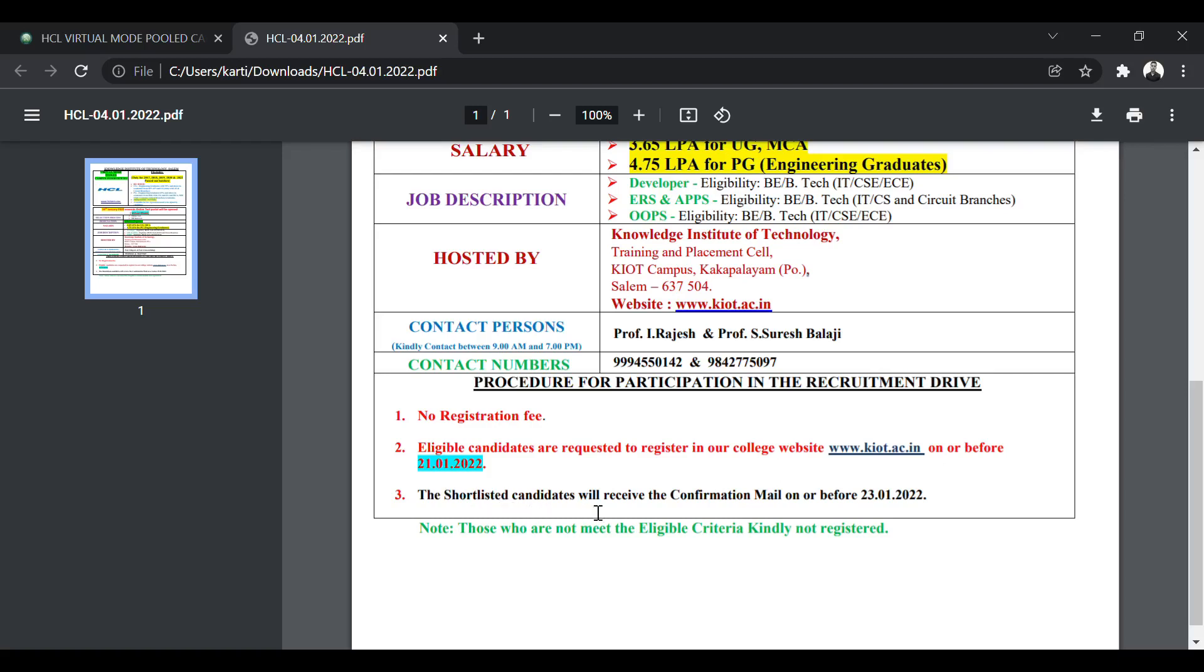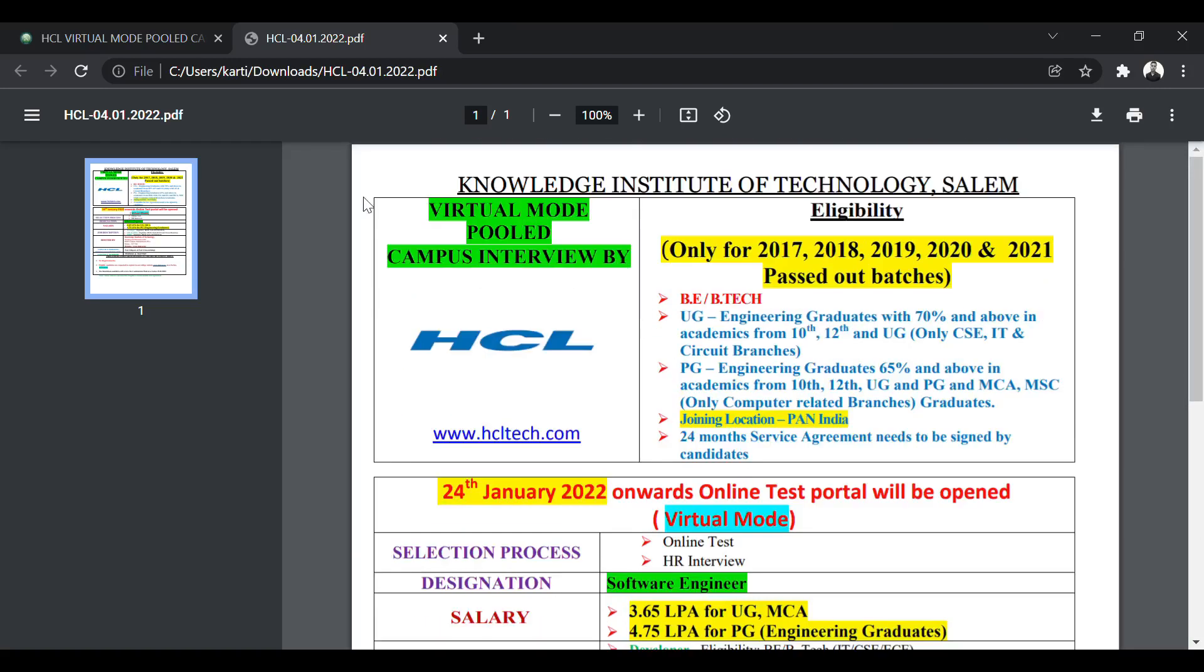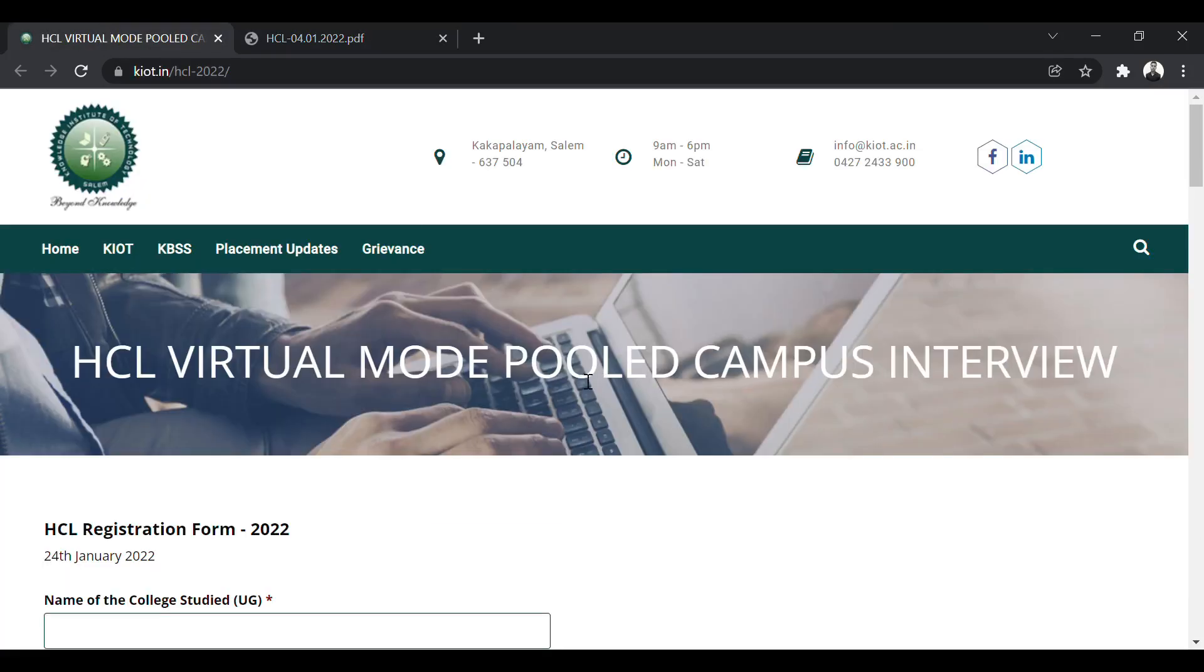The eligible candidates are requested to register in our college website on or before 21st of January 2022. The shortlisted candidates will receive the confirmation mail on or before 23rd of January. Those who do not meet the eligibility criteria should not apply.